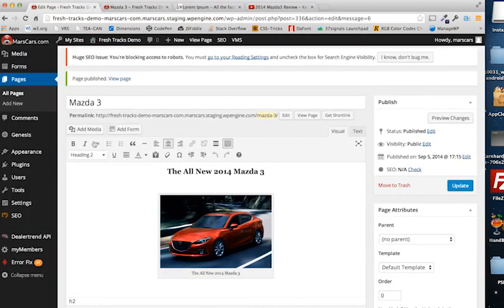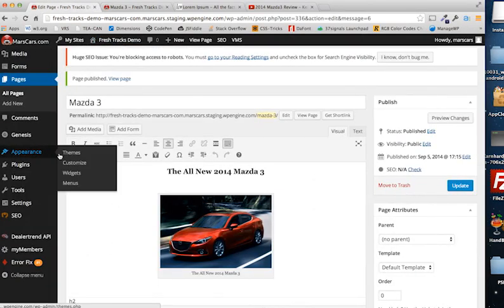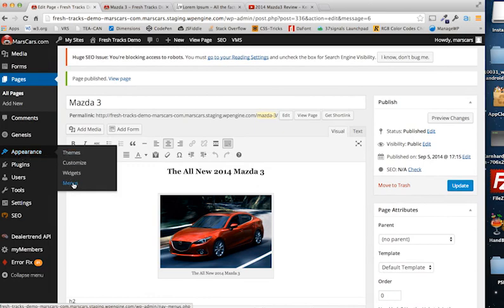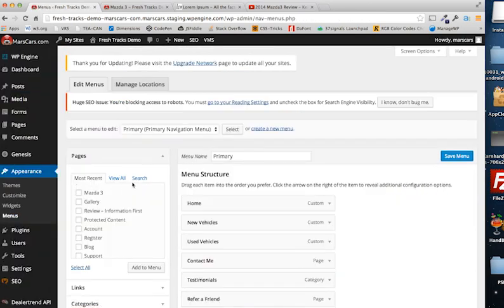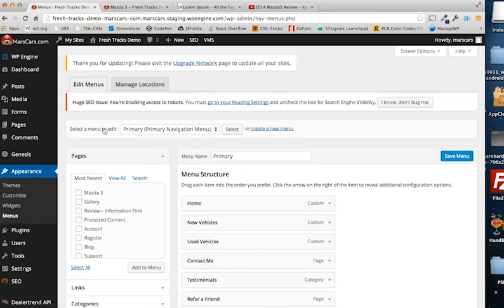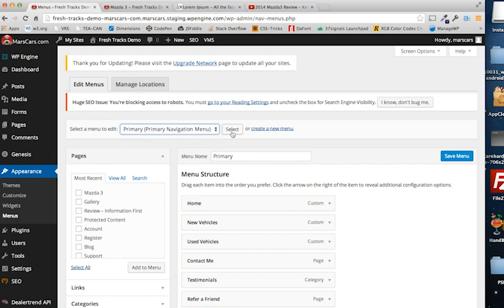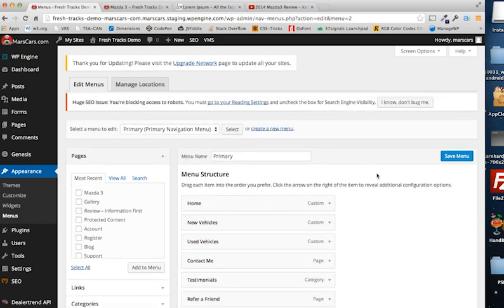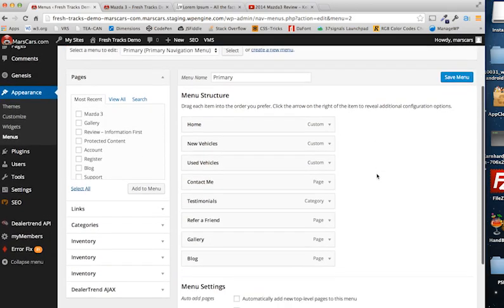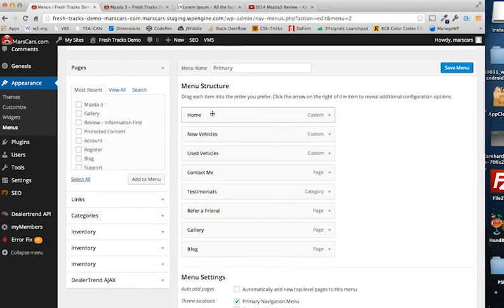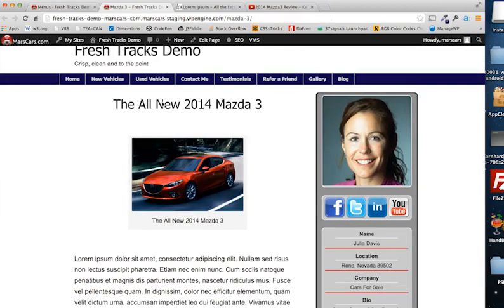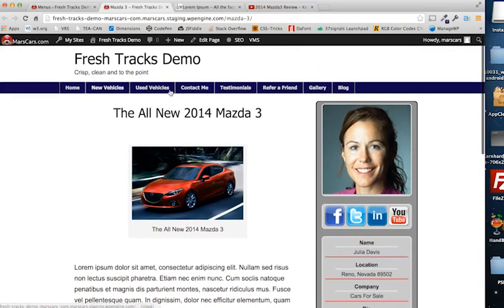So let's go back into the back end and create that menu item we were talking about. Under Appearance, we'll come over to Menus. Click that. And now I want to make sure I'm in Edit Menus. And Select a Menu to Edit is Primary, not the Dashboard. Select that if it's not already selected, and it populates. Here we have a list of all of our links on our navigation menu. Here.